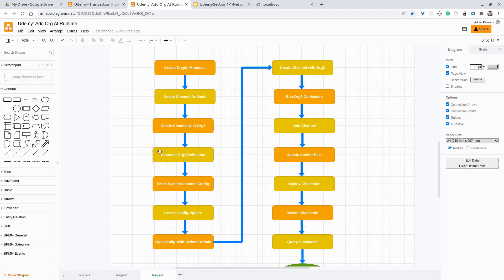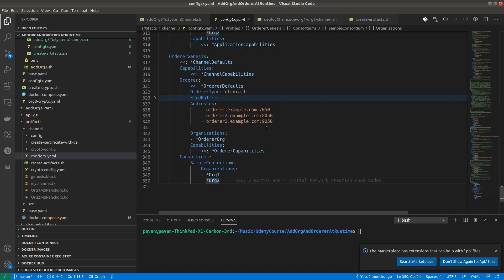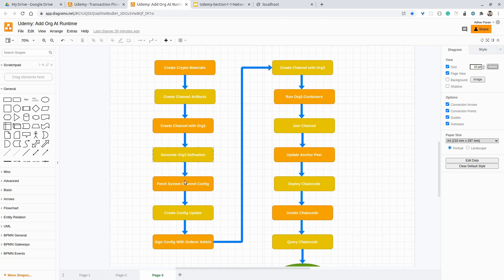So the next step is to create an org3 definition — we have to add this third organization in the system channel. For that, we will create an org3 definition using the configtx.yml file, which contains the information related to organization three. The next step would be fetching the system channel block from the orderer. Once we are done with this org3 definition file, we will fetch the system channel block and update it with the definition of organization three. Once we are done with the update, we have to sign this block with the orderer admin certificate, because the consortium part can only be updated using the orderer admin. So we have to update the system channel update block with the orderer admin.